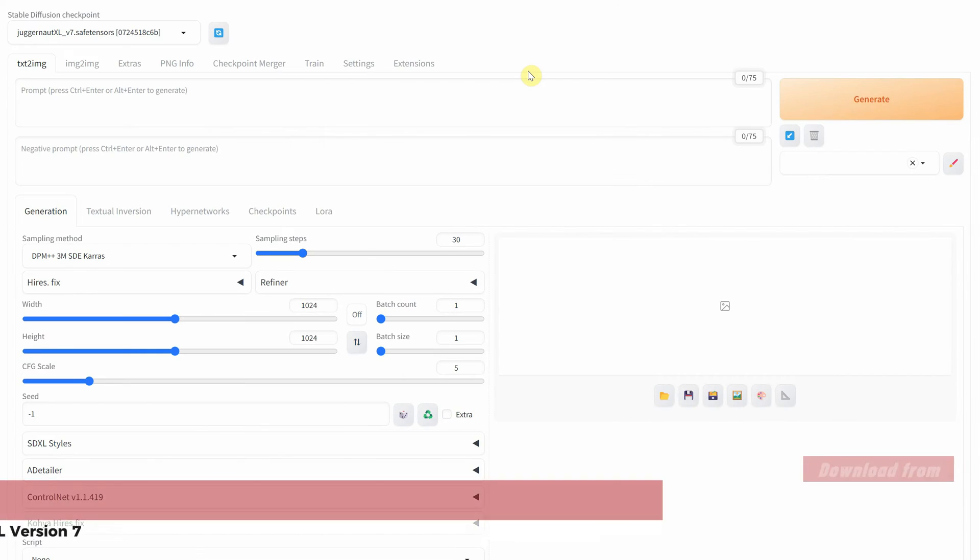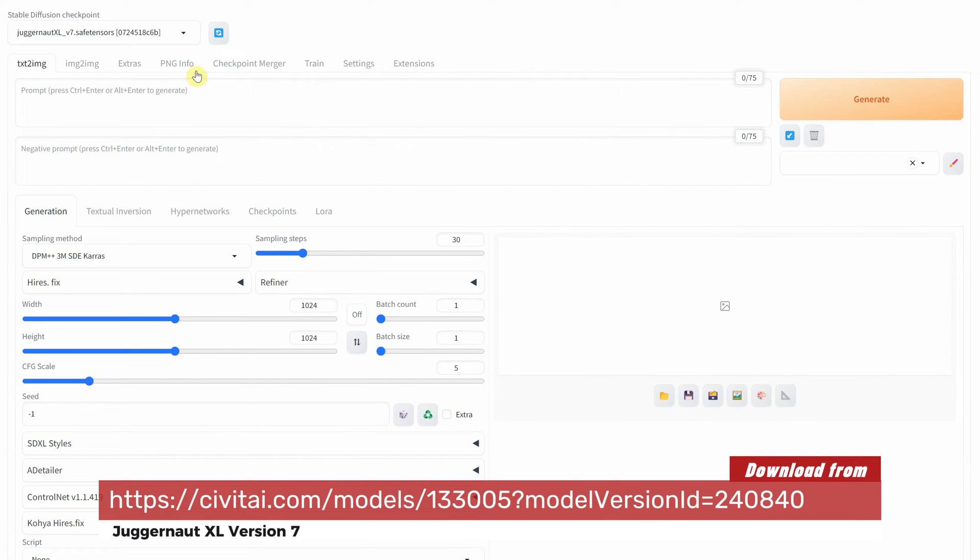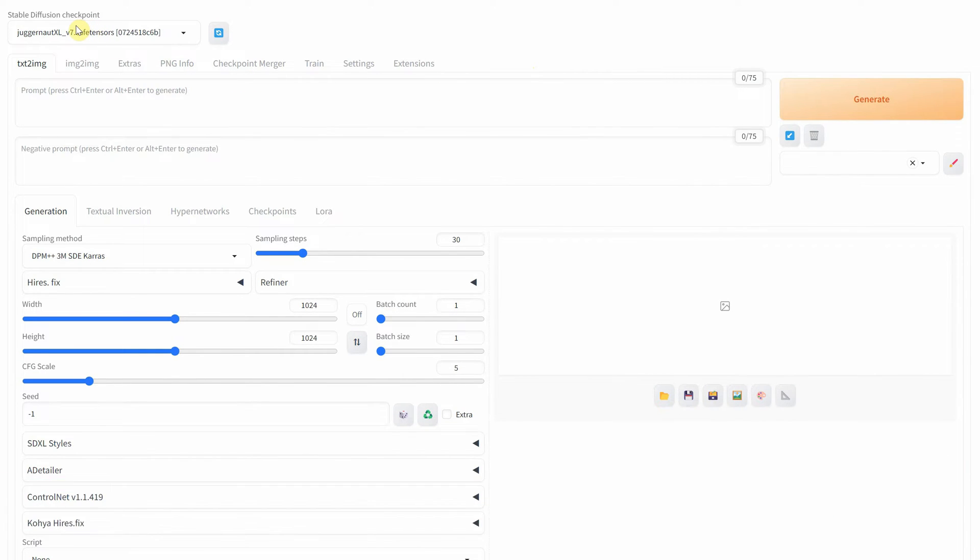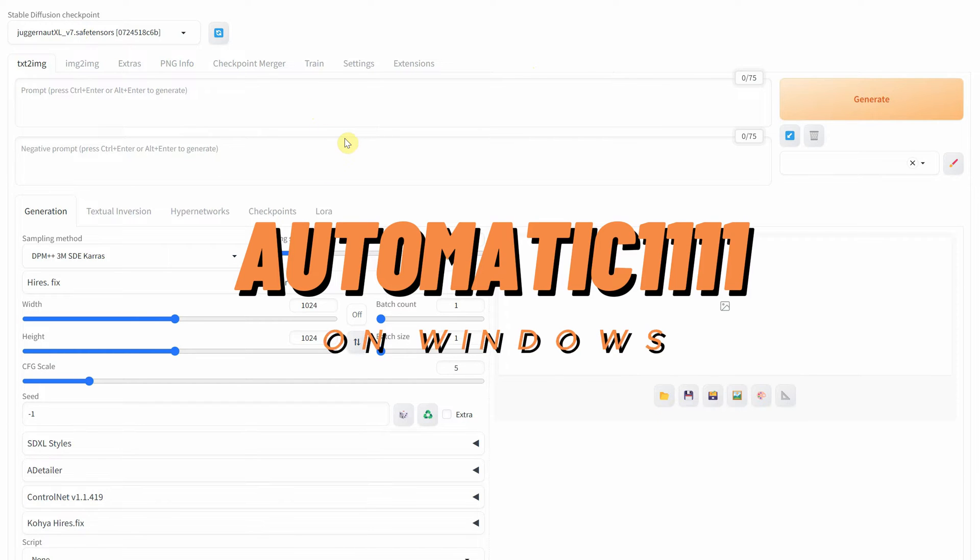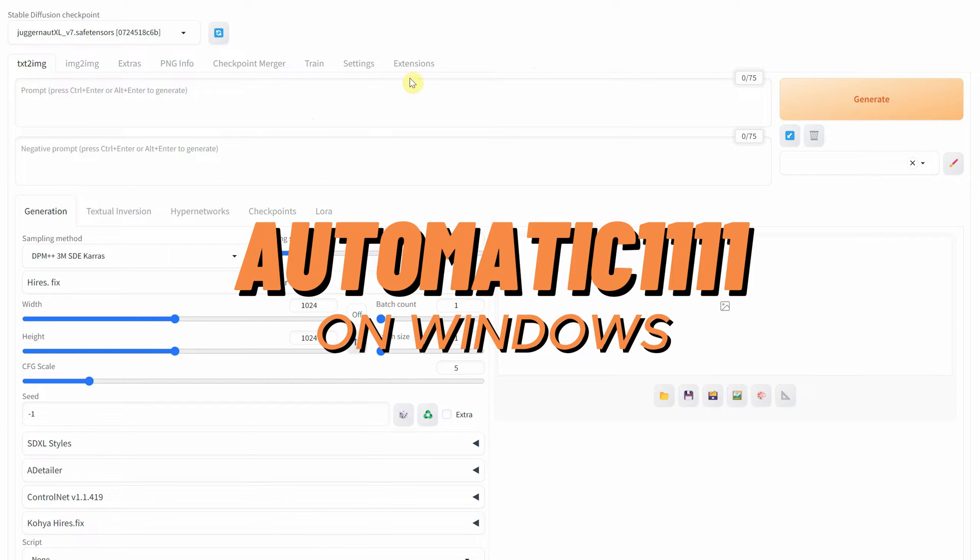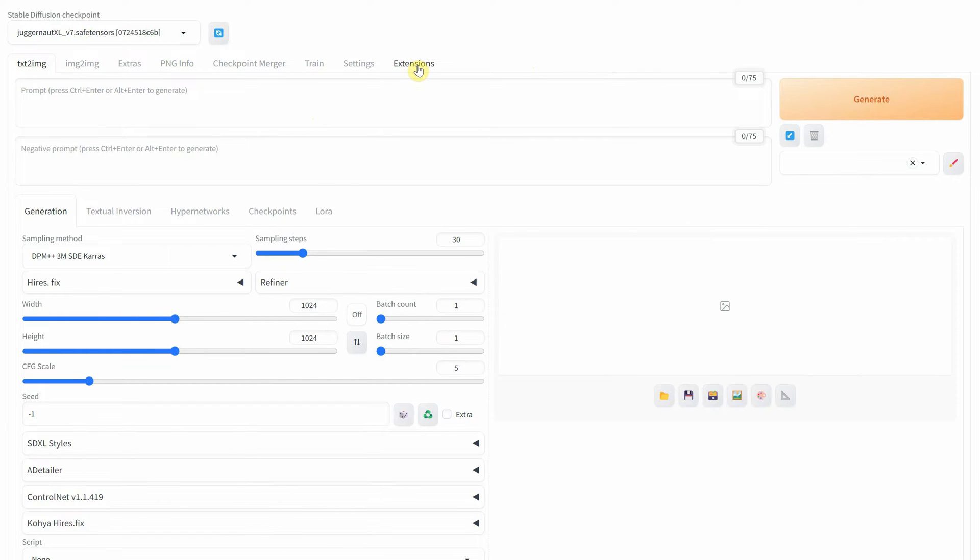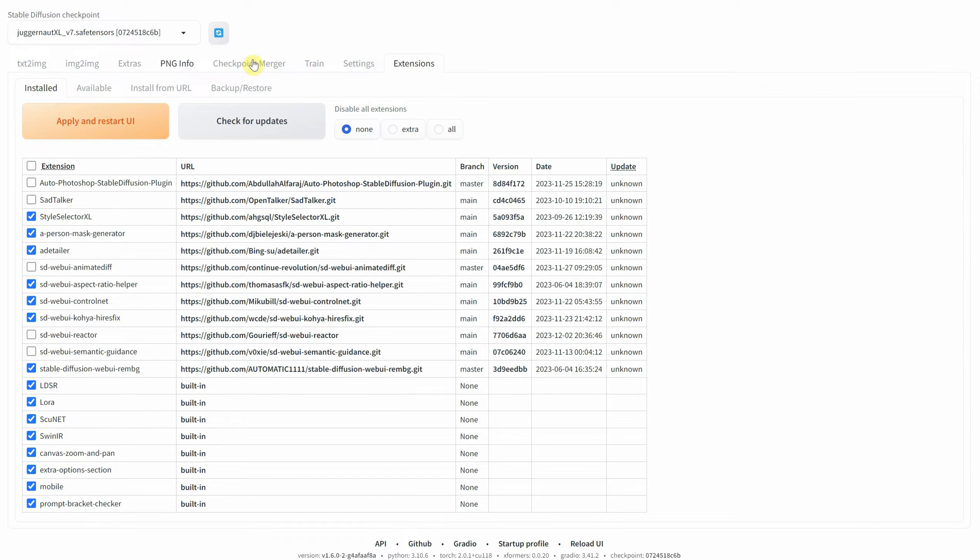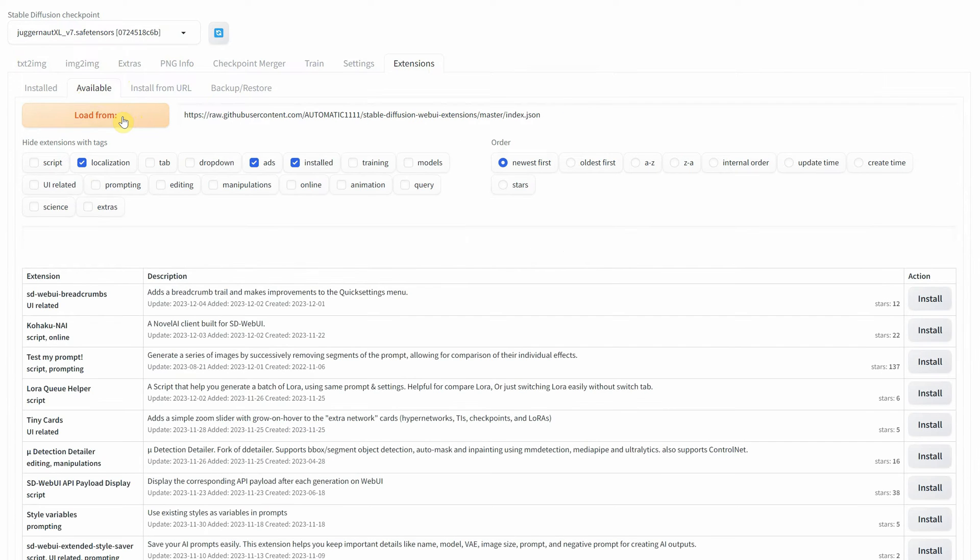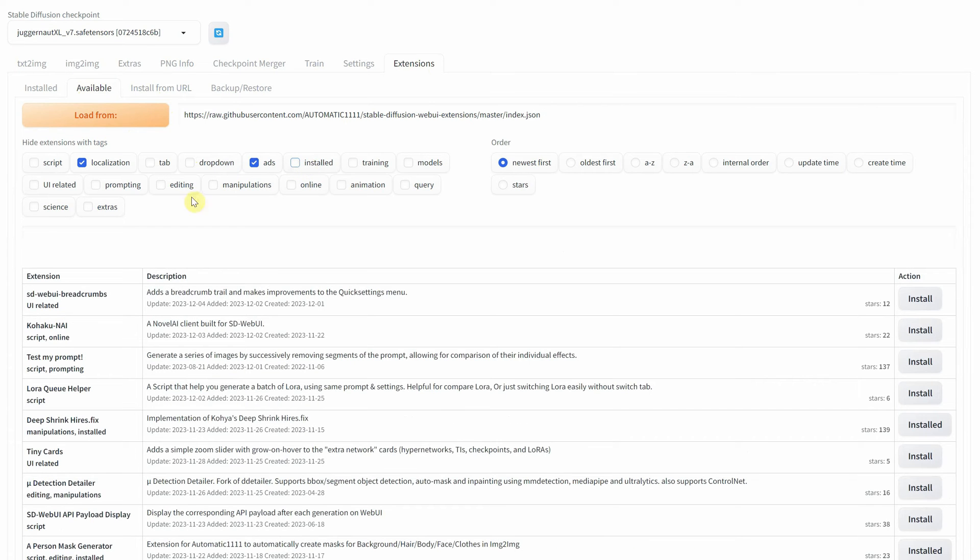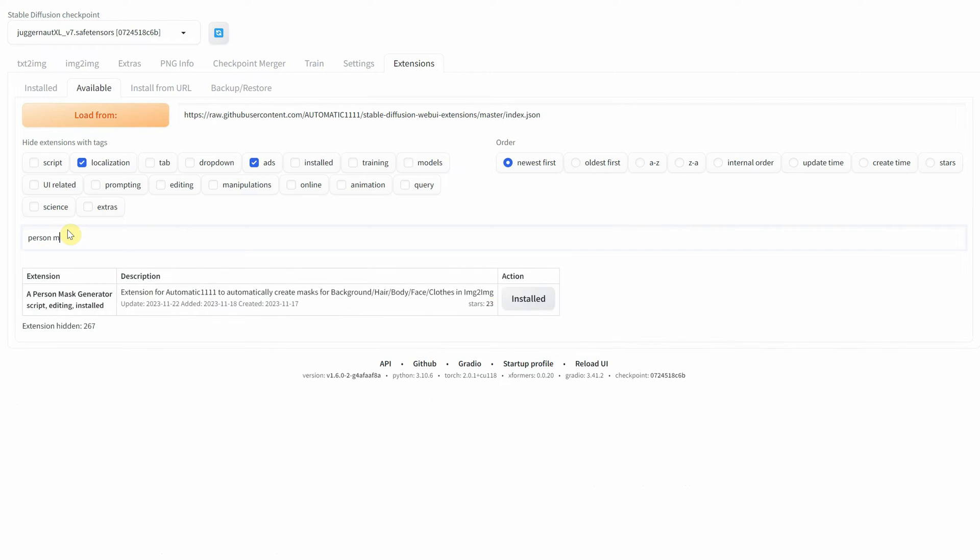I am using the Juggernaut XL version 7 checkpoint with the Automatic 1111 Stable Diffusion installed on Windows. Before we start, you need to install an extension. Go to the Extensions tab and click on Available, then press the Load From button. Here you can find all the extensions available for Stable Diffusion.